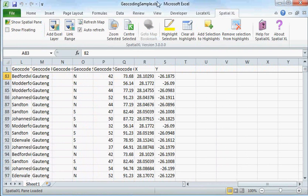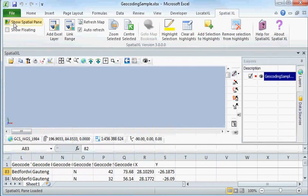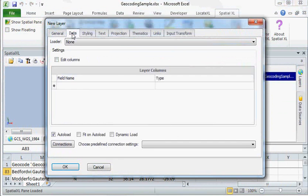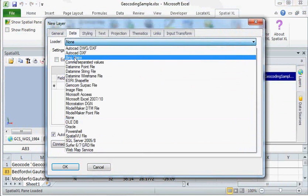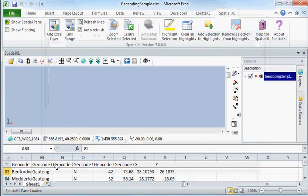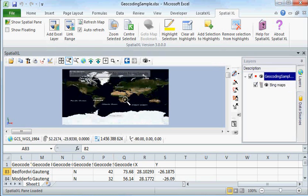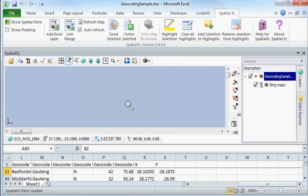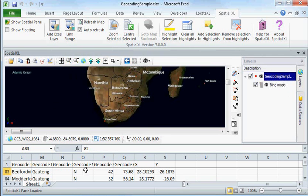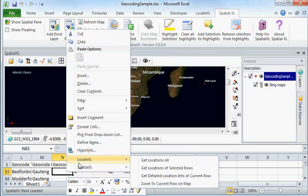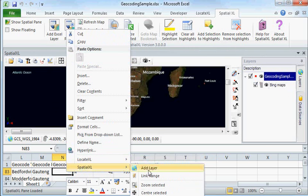So I'm going to Spatial Excel, show my Spatial pane, add Bing Maps to make a map background to my data. Zoom into South Africa, and now I simply right-click on my spreadsheet and add layer in Spatial Excel.